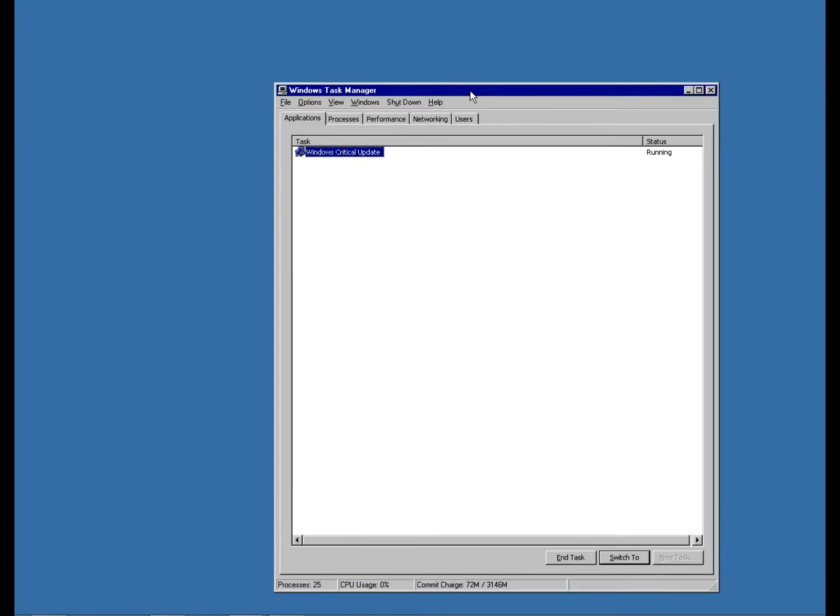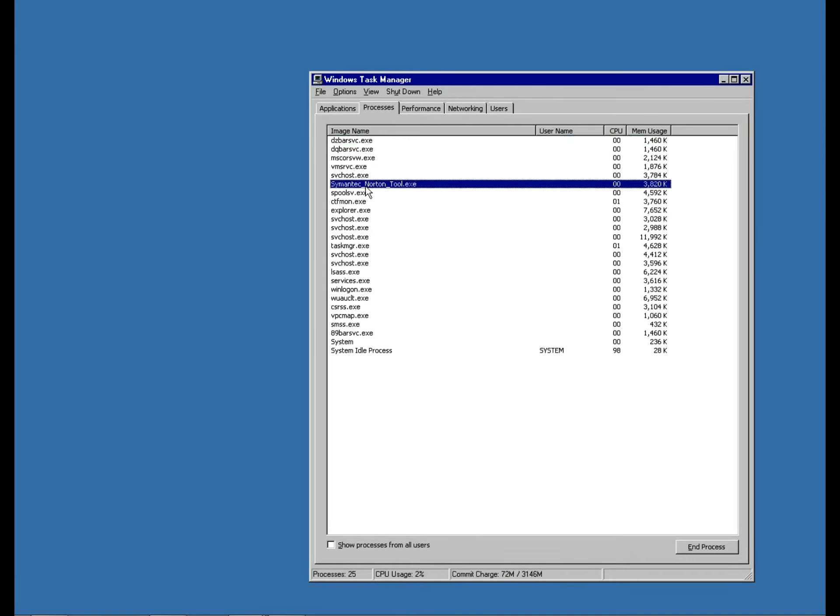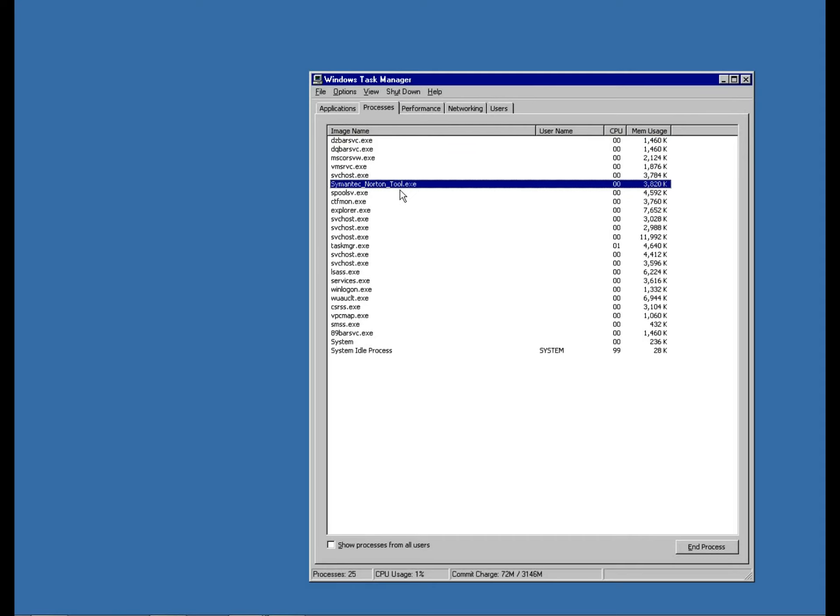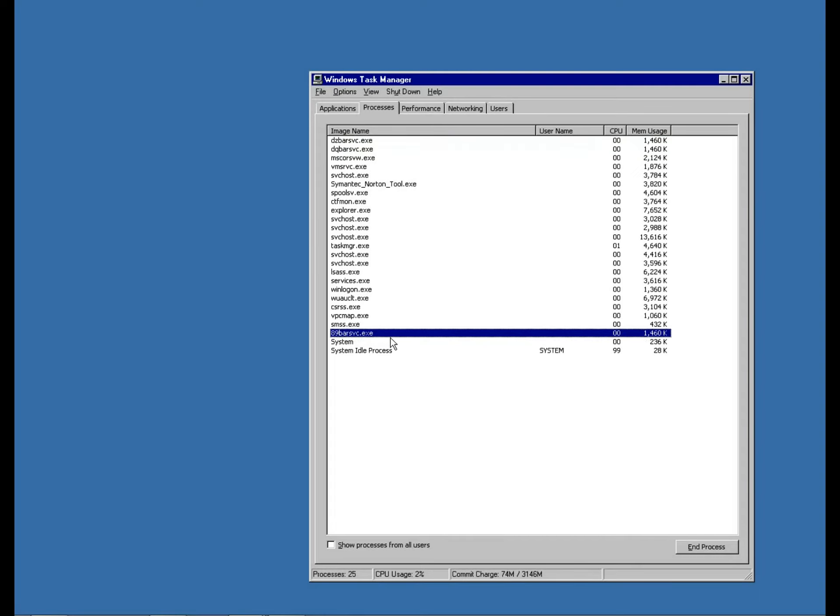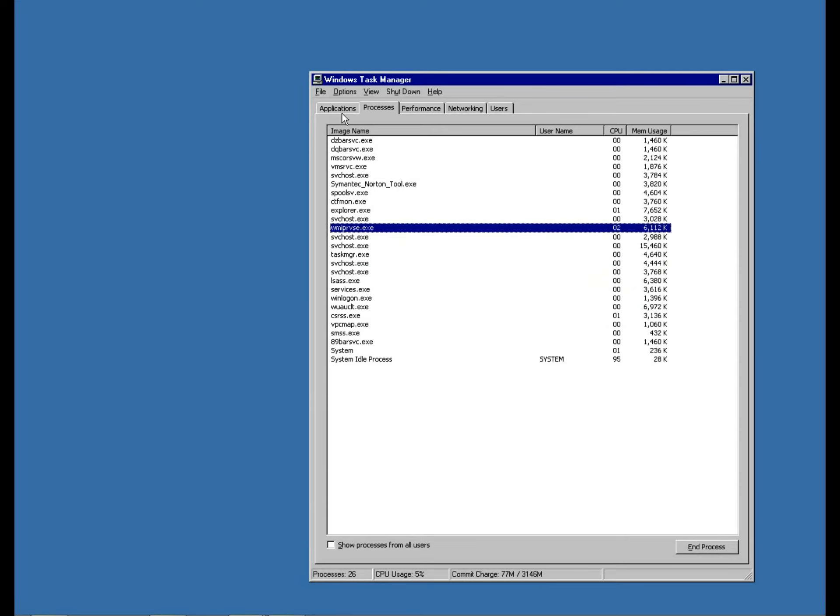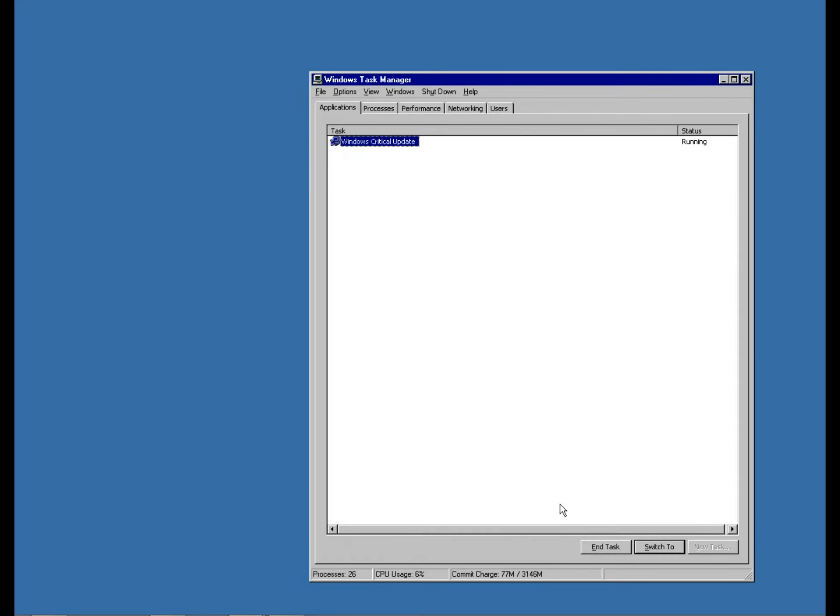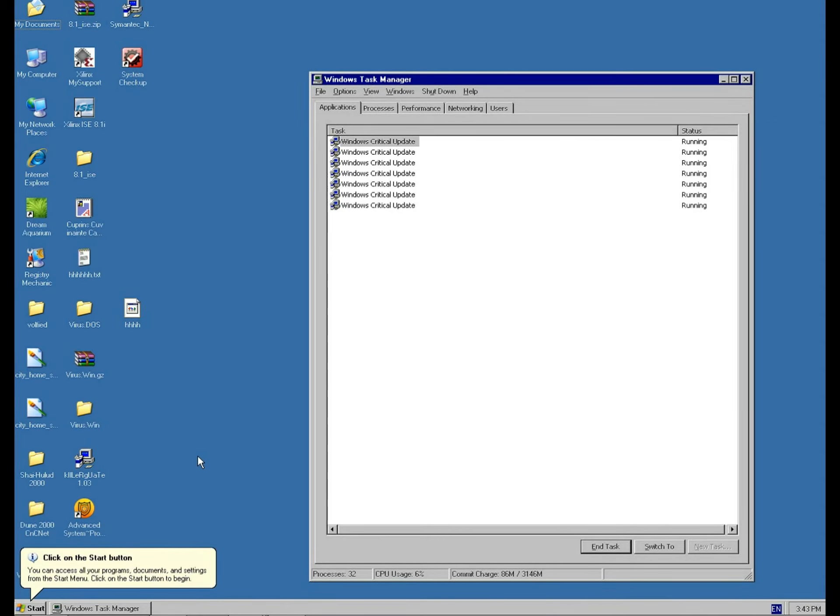We have a Windows critical update right here running. We have Semantic Norton tool, which is the worm, running in the background. Along with some weird named EXEs, which are probably the Trojans as well as this one. They're running some rows, more than likely. So we end up Windows critical update. Our explorer restarts.